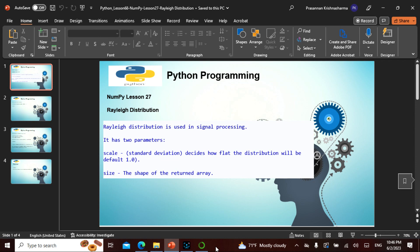Rayleigh has two parameters: one is scale and one is size. The scale is a standard deviation—it decides how flat the distribution will be, defaulted to 1.0. The size is the size of the returned array, which we all saw.